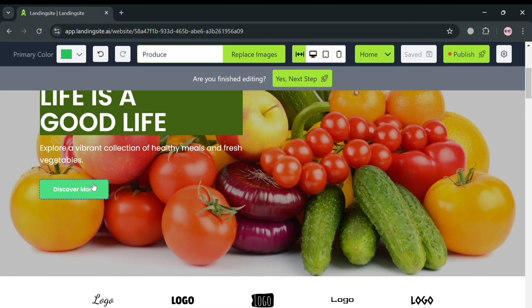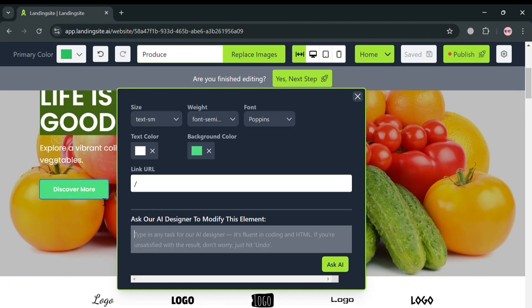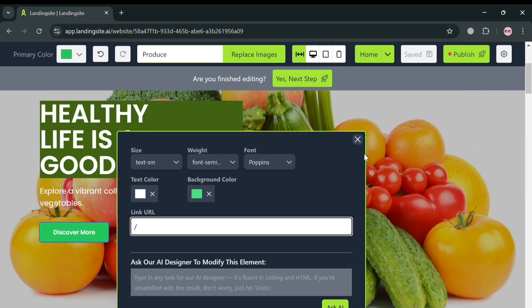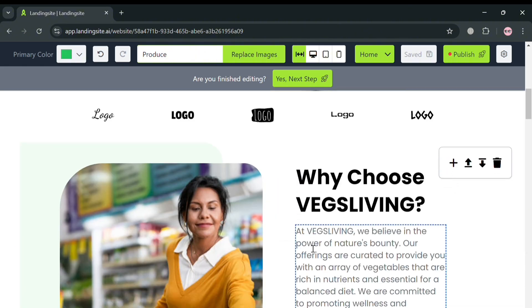You could also customize buttons by clicking on them. You can enter or paste a link URL, so if a customer clicks this button, they will be directed to that link. From this pop-up window, you can also customize the size of the button, the background color, the text color, and even the width and font style of it.